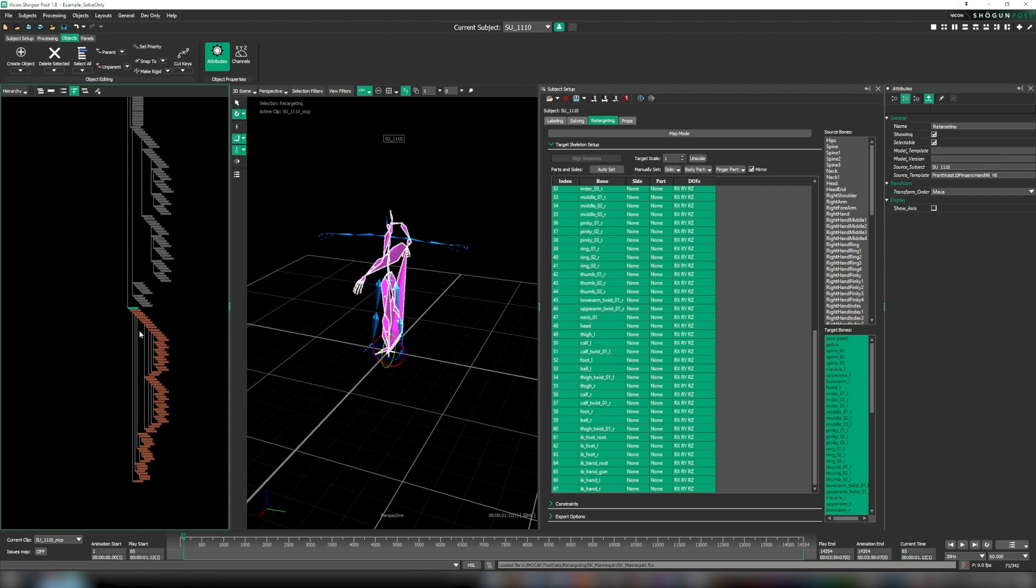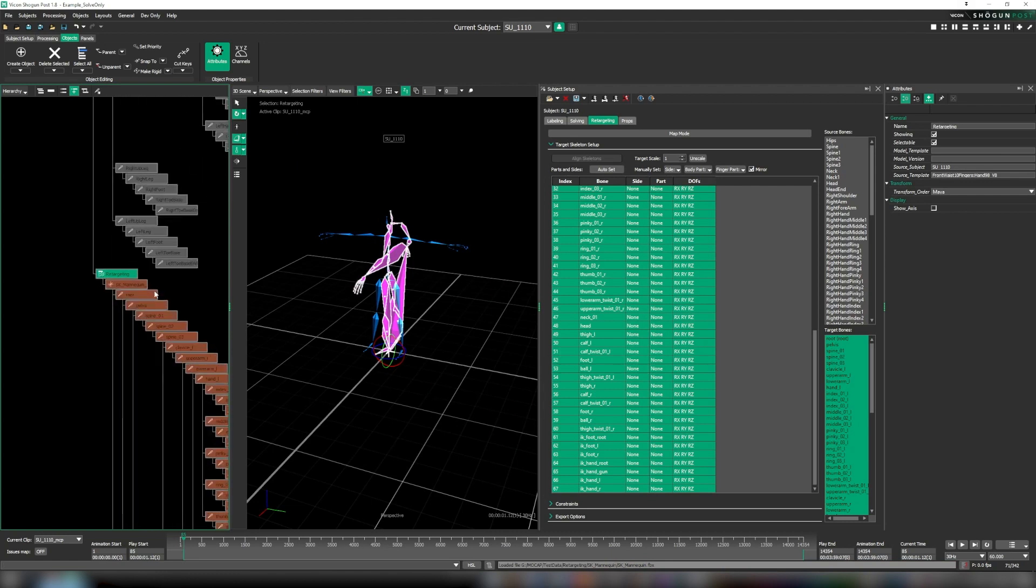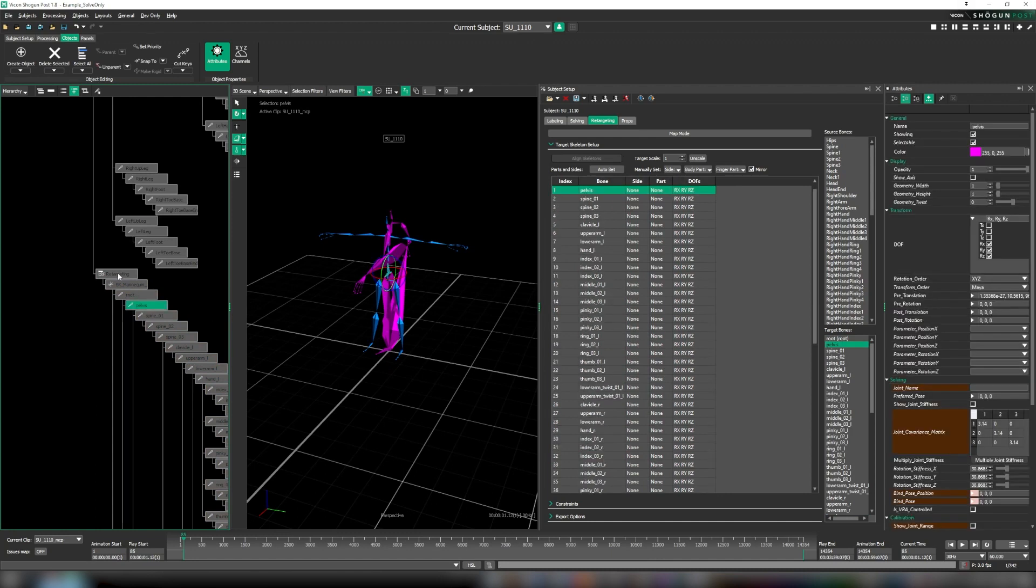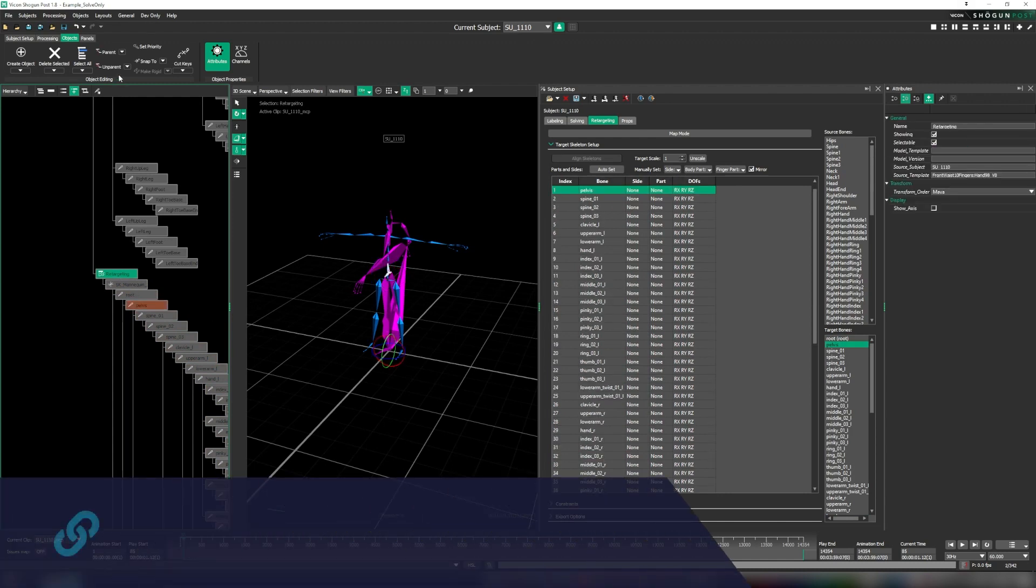Now we prepare our target skeleton hierarchy first before specifying which bone is our root.